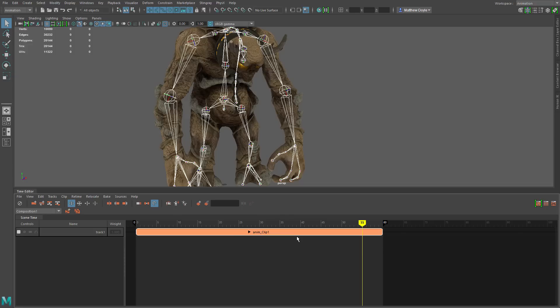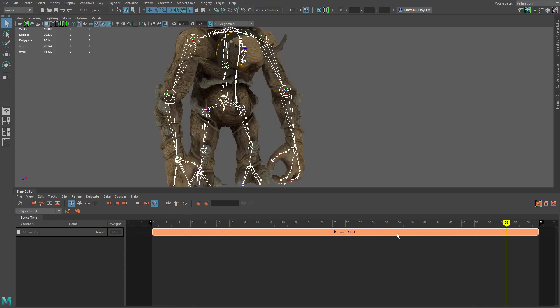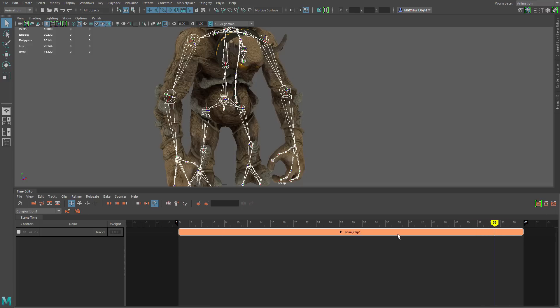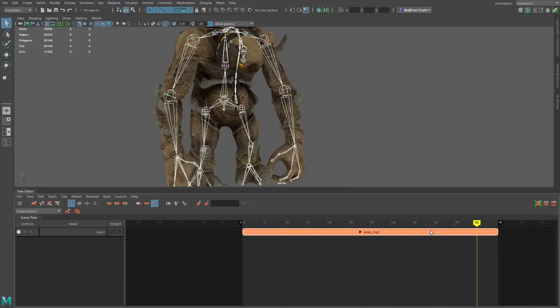With the animation clip selected, if you hit F on the keyboard, that will frame the animation clip. And A would frame all the animation clips — just like in Maya's viewport, F frames the selected and A frames everything. Scrolling the mouse wheel will change the size of the timeline in the Time Editor. You can also Alt and middle-click to pan the timeline. Let's drag the timeline over to the left a little bit and look at another way to add an animation clip.